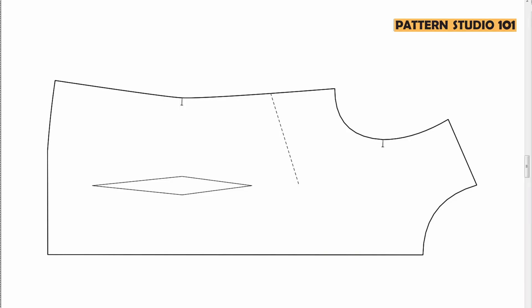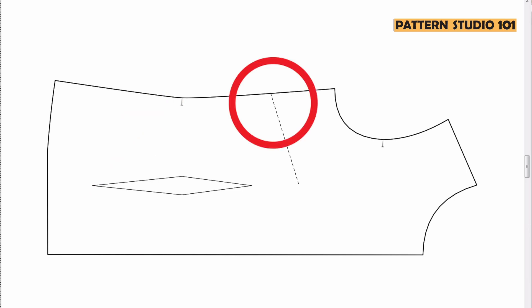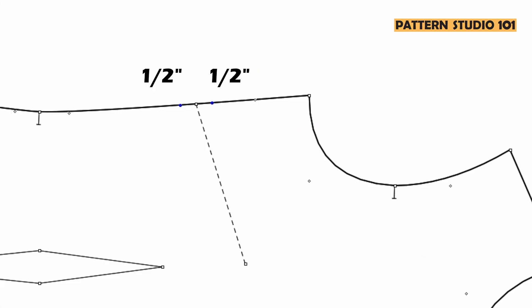But what if you draw a dart on a curved line or angled line? Let's say you want to draw a side dart on the front like this. This is a side seam and you see this dart is not 90 degrees to the side seam. You're going to have a one inch width dart, so half of an inch each side.